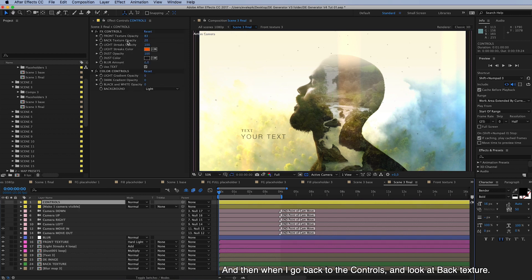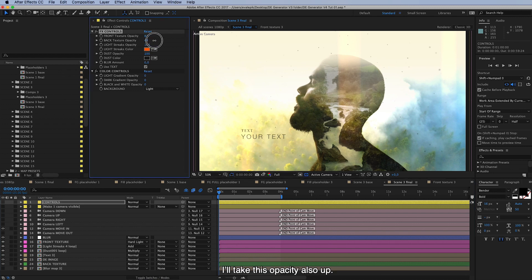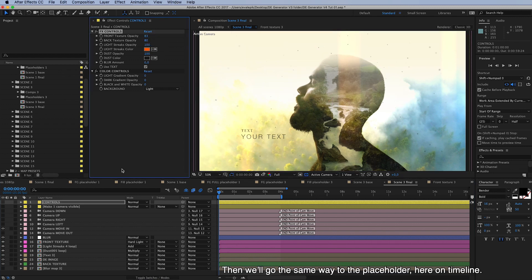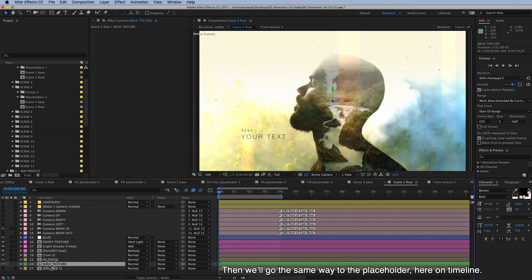And then when we go back to the controls and look at back texture, I will take this opacity also up and then we'll go the same way to the placeholder from here on timeline.